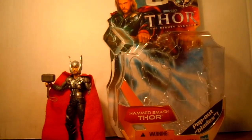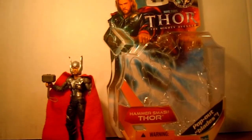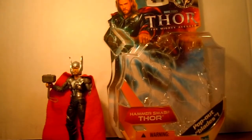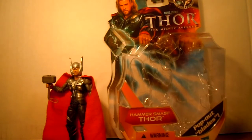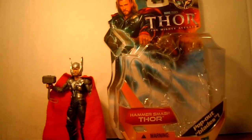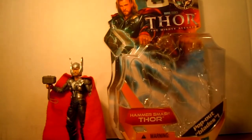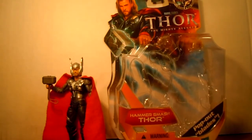Hello, and welcome to Internet Quarters, and it's CriberHoo. Today, we'll be looking at Thor, The Mighty Avenger, Hammer Smash Thor.